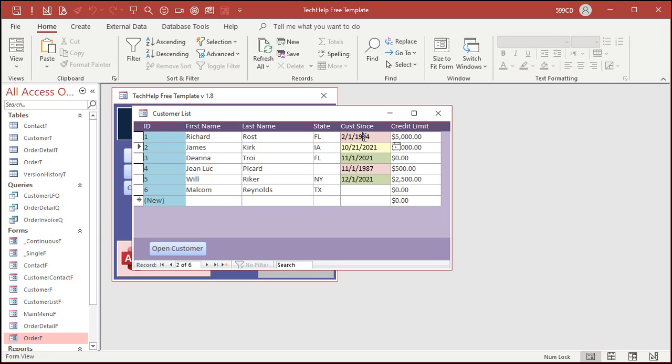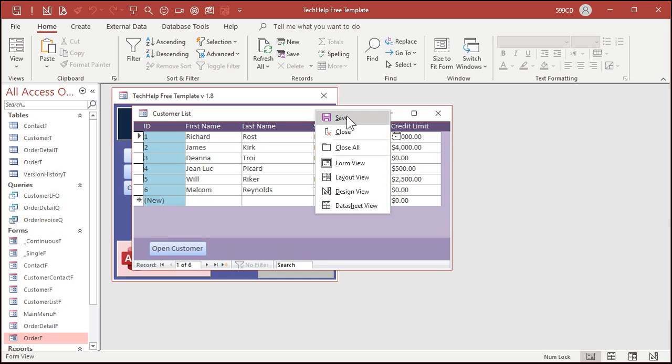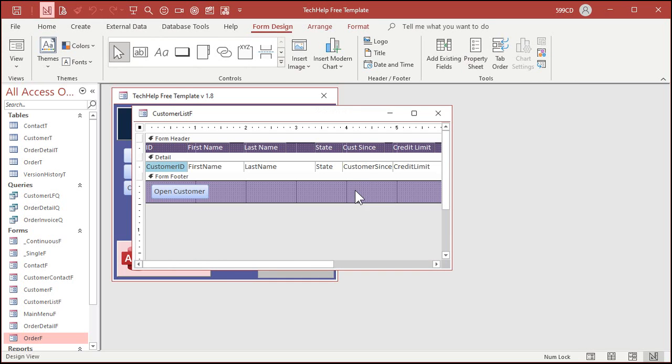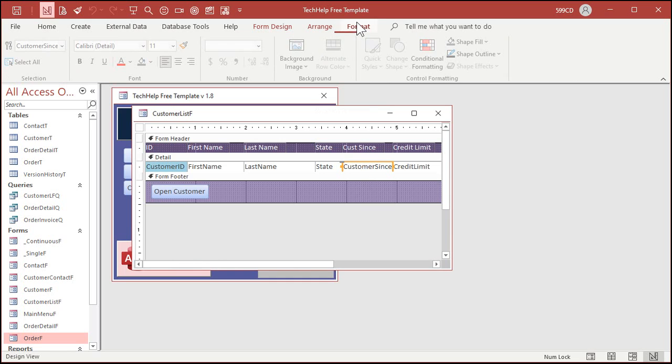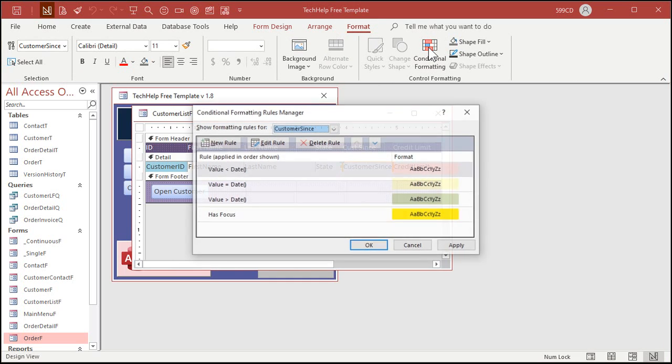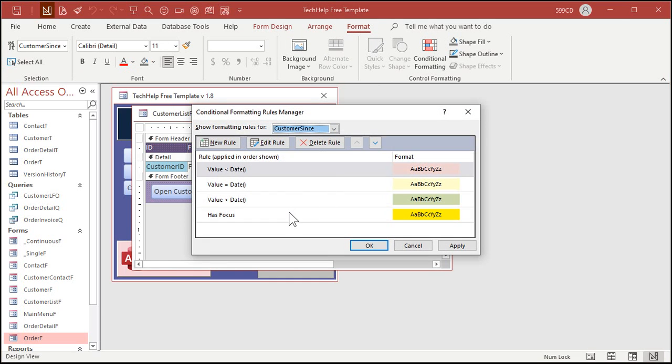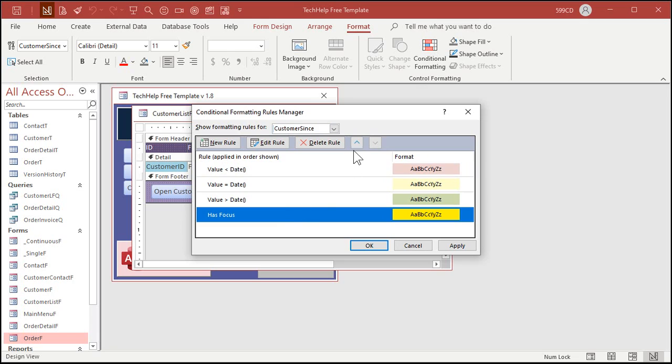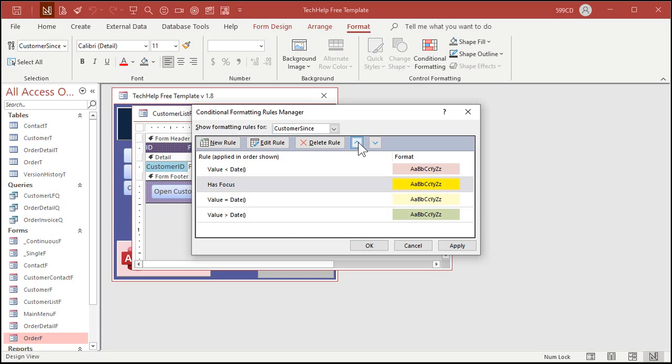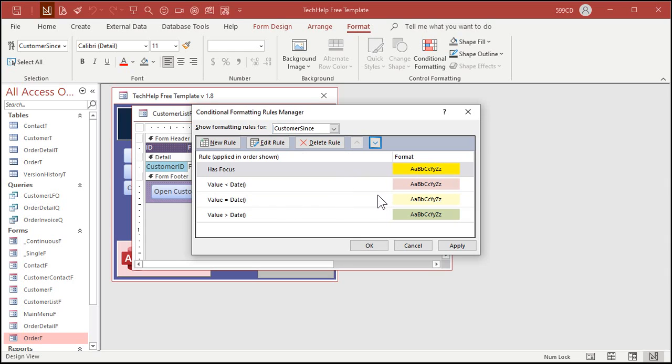Why isn't it working? That's because one of these other rules is going first and then it stops. If you want the field has focus to take precedent, that's what that order's for. Click on that and let's use this button to move it up to the top. Because as soon as it hits one of these rules that works, it stops.